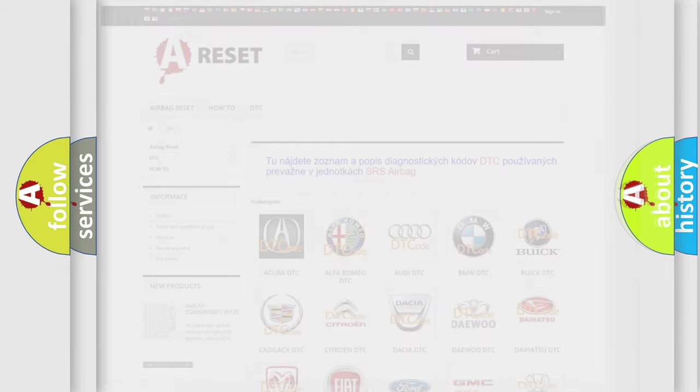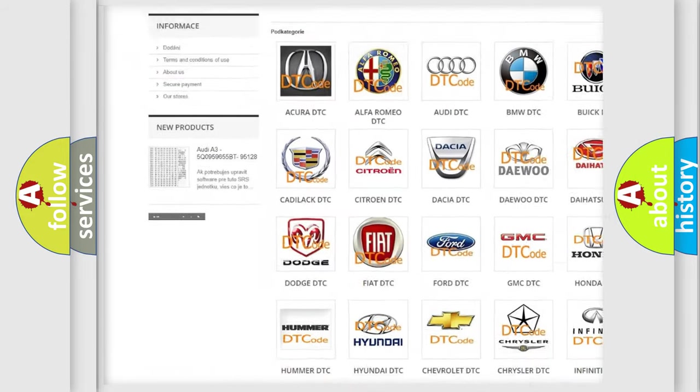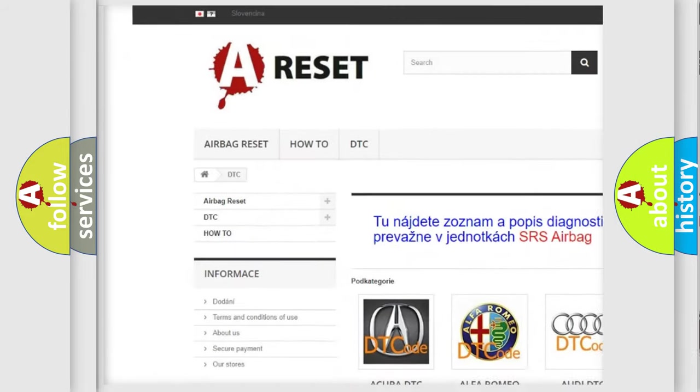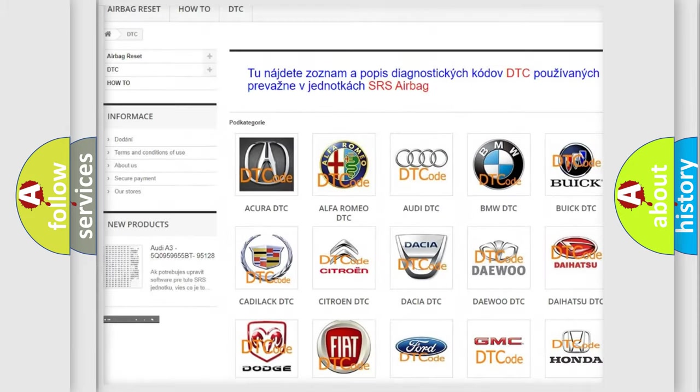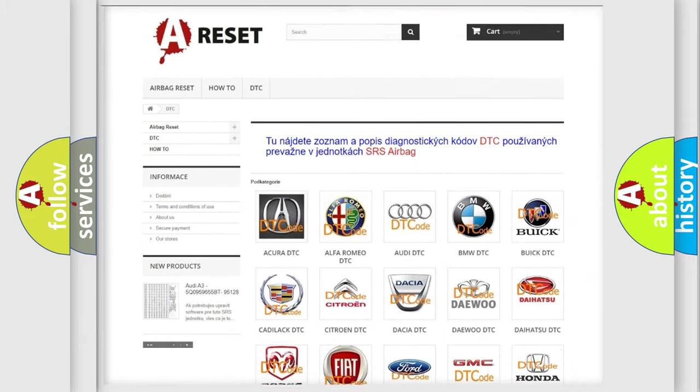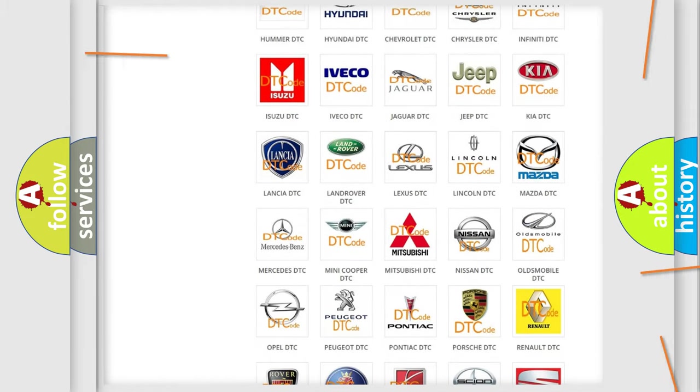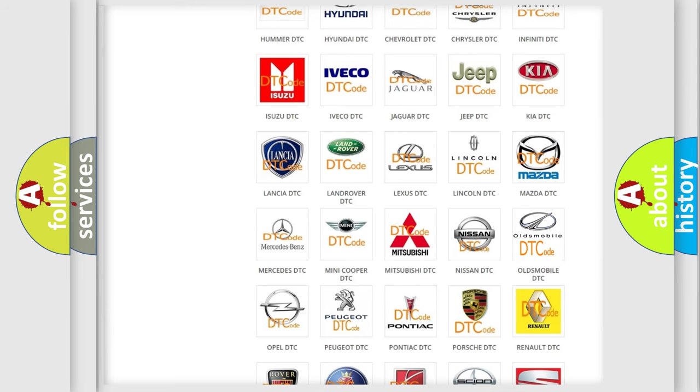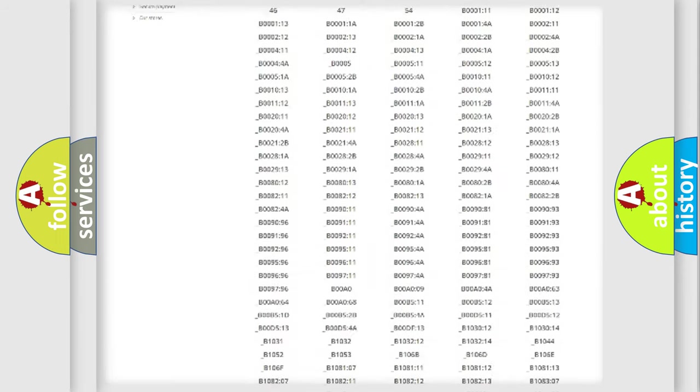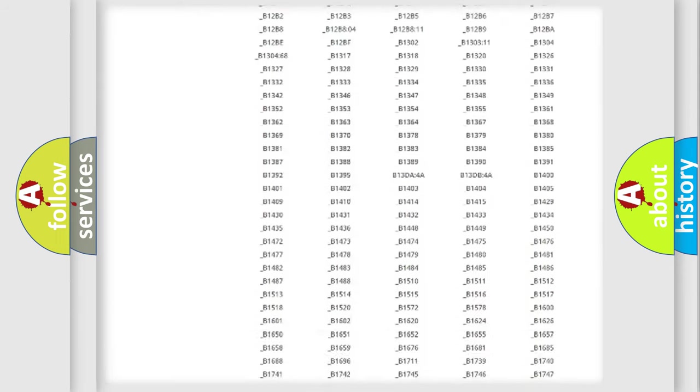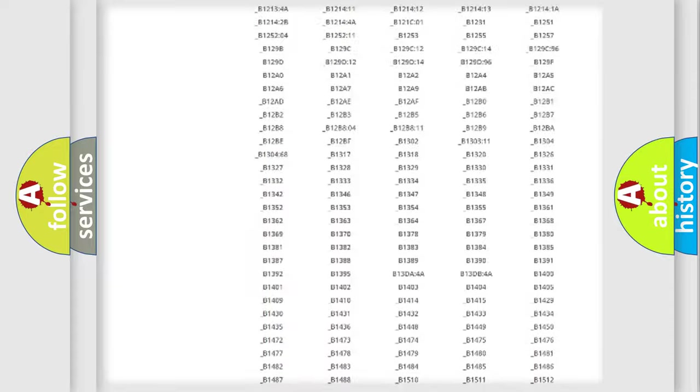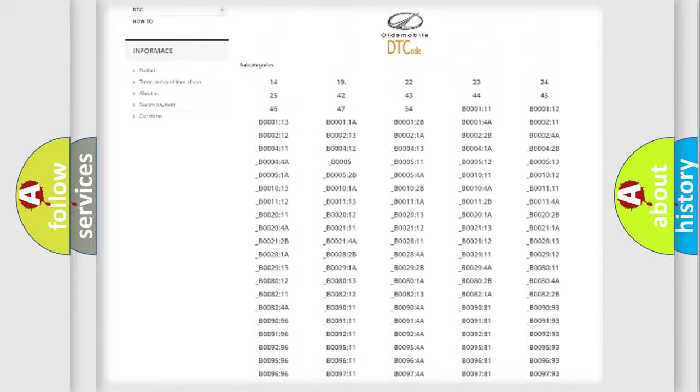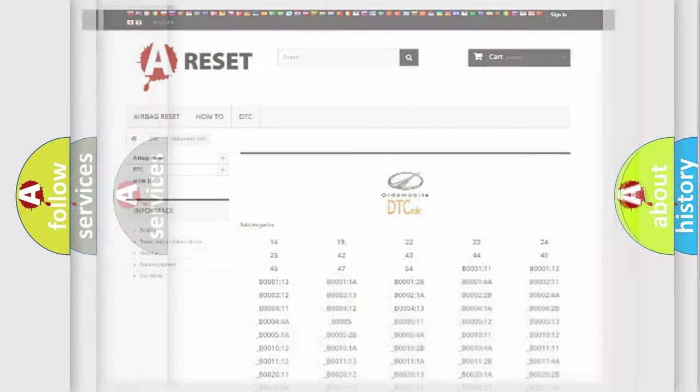Our website airbagreset.sk produces useful videos for you. You do not have to go through the OBD2 protocol anymore to know how to troubleshoot any car breakdown. You will find all the diagnostic codes that can be diagnosed in Oldsmobile vehicles, and many other useful things.